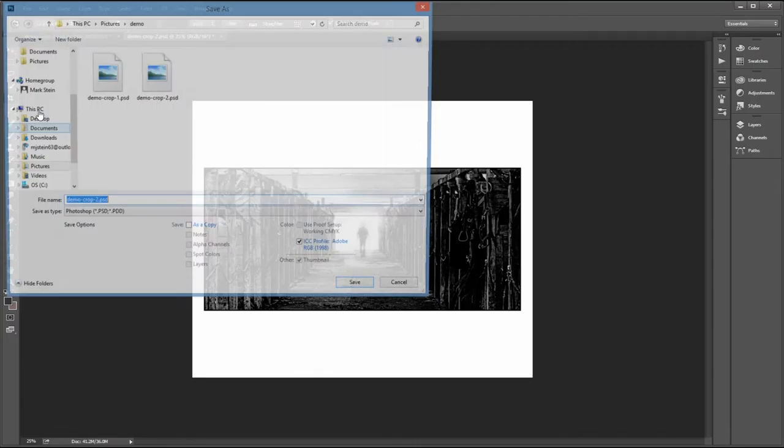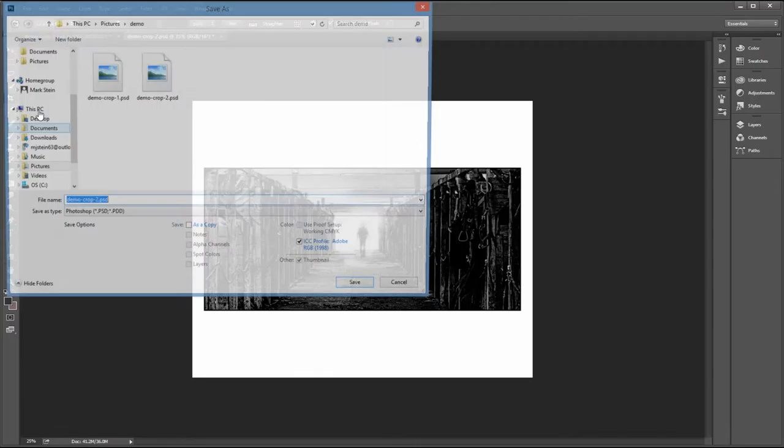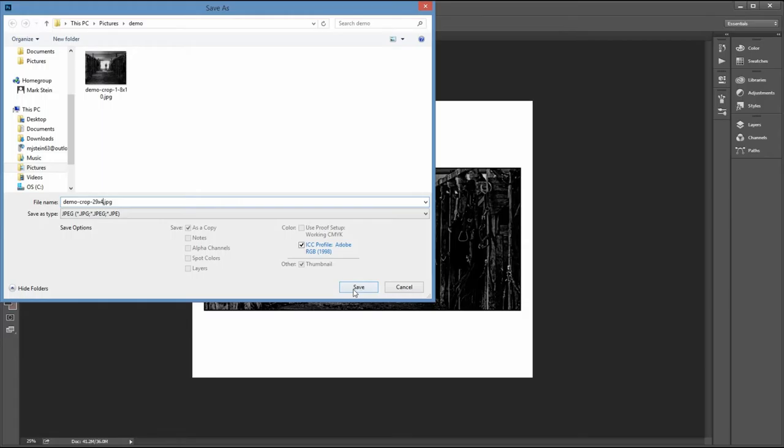So let's save this. And again, JPEG. Let's give it the size, which is 9 by 4. Save. 10 compression. And there we have the picture. Now we'll send these out to the lab and let's see what happens.